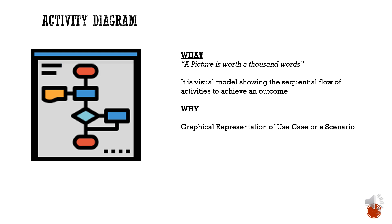It is usually used as a graphical representation for a specific use case or a scenario. It can also be a supporting document for a user story if being used in the Agile context.